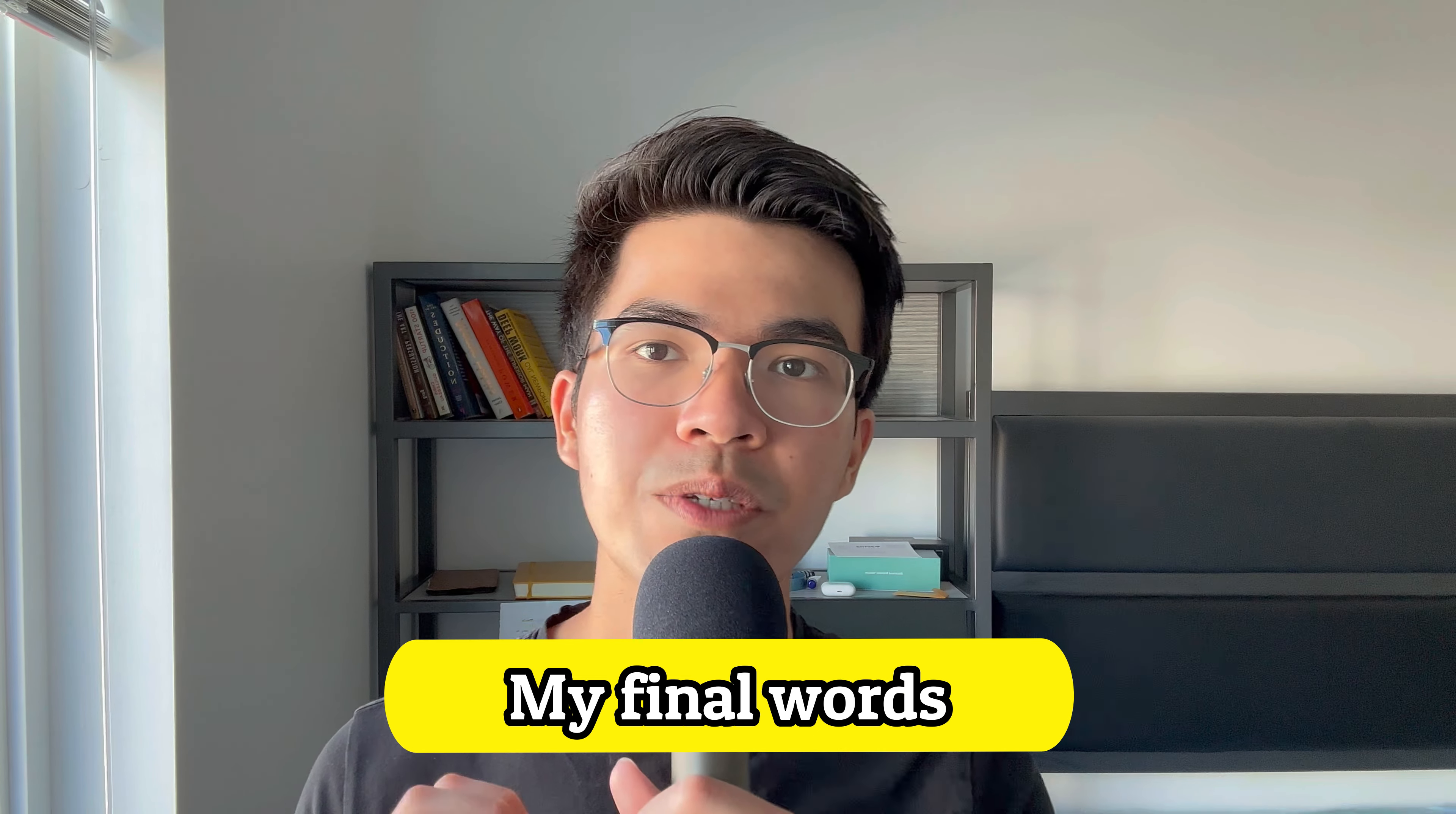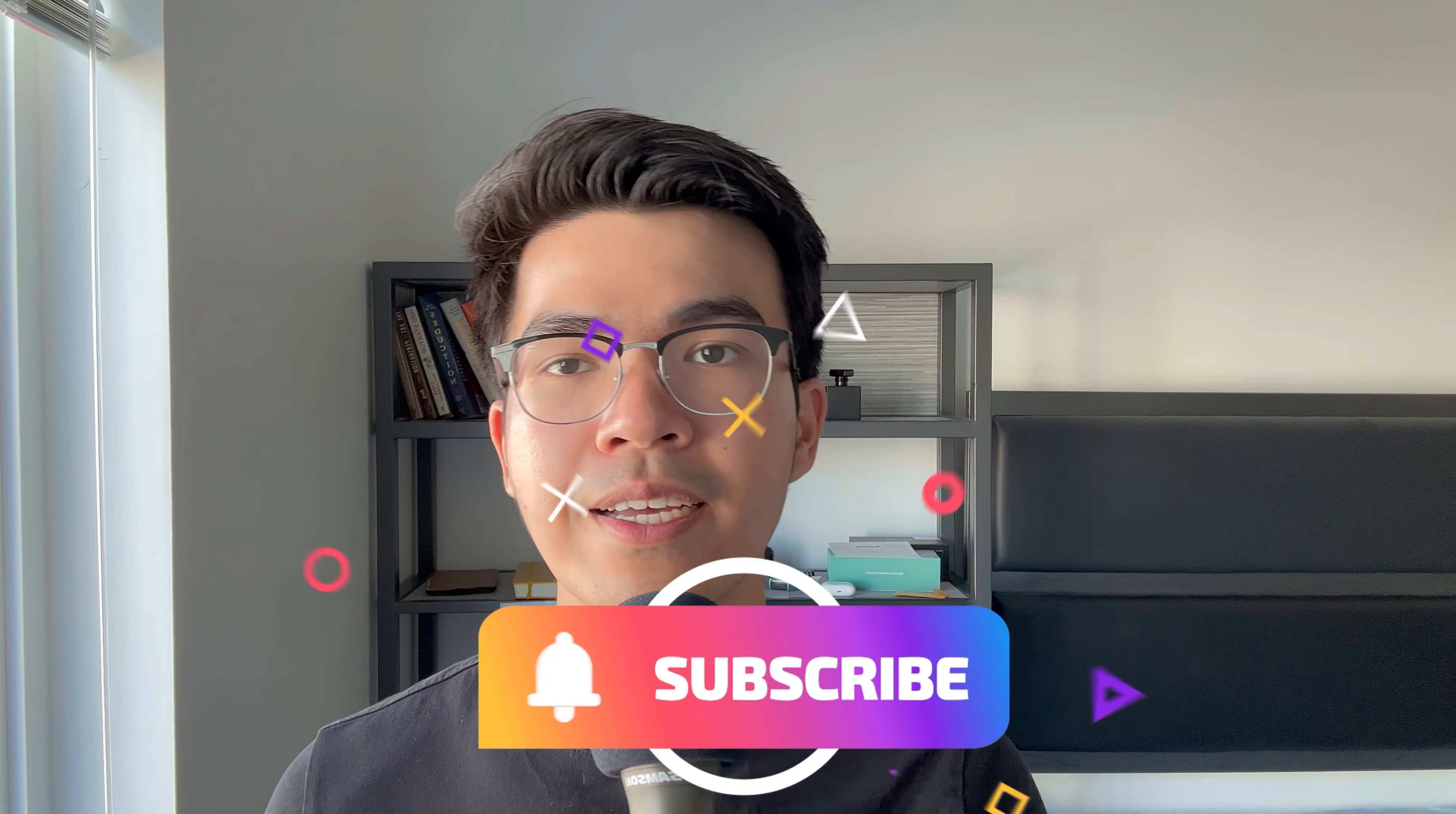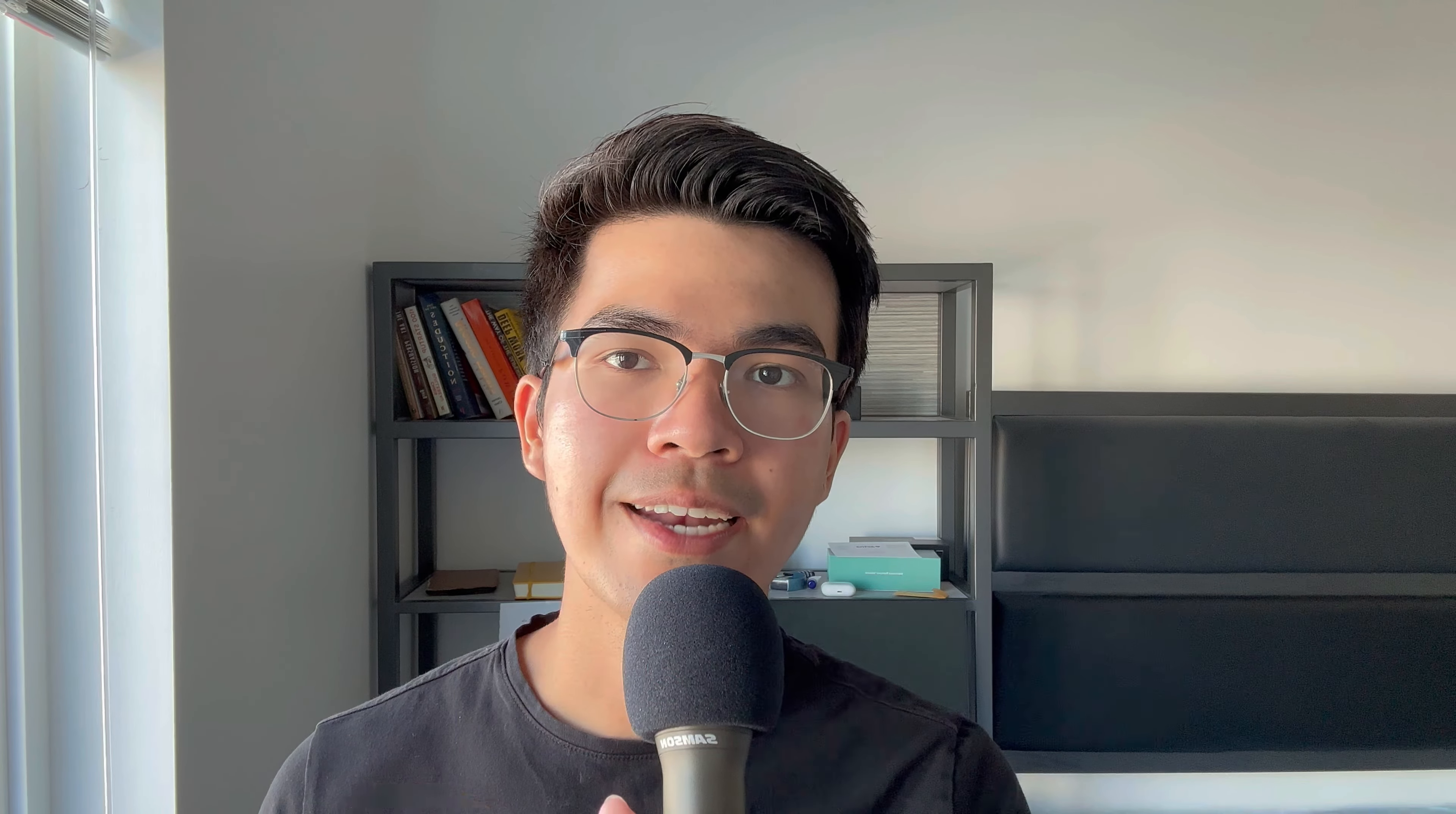That's it for this video. I hope you enjoyed it. If you liked the video, please like and subscribe. That supports the channel a lot, and I will see you in the next video. Peace.